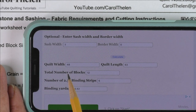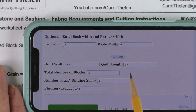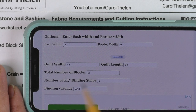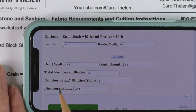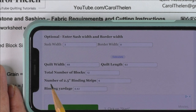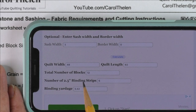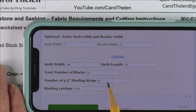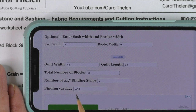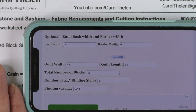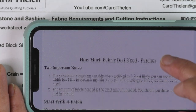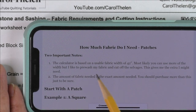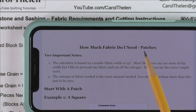Now we hit the calculate button and here are the results: the quilt width will be 48 inches and the quilt length will be 63 inches. We have a total number of 12 blocks. And here's what I added recently — the number of two and a half inch binding strips: you'll need six strips of fabric for your binding, and this tells you how much yardage — 0.42, about a half a yard.